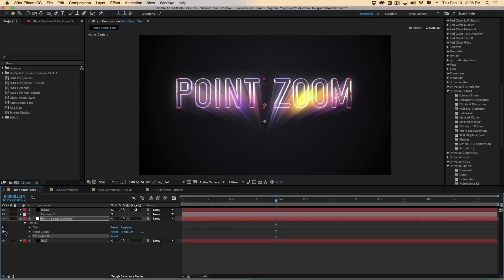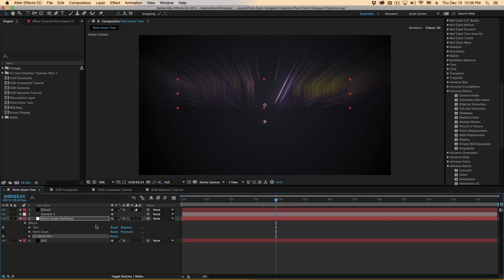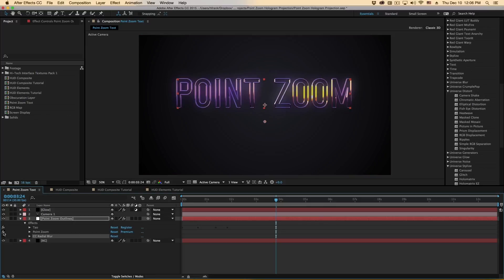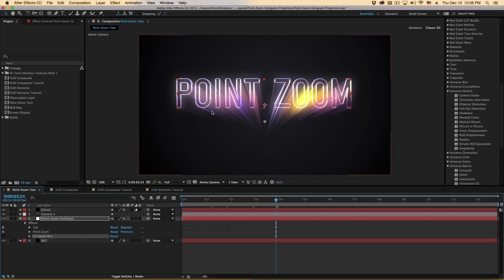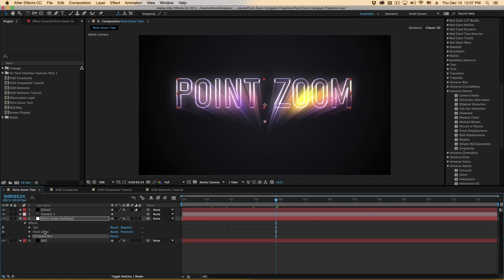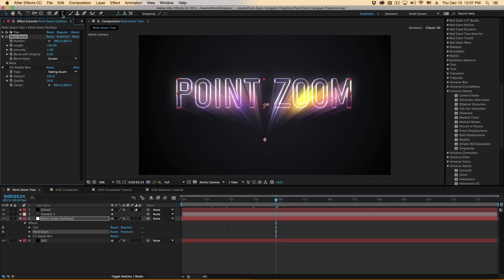Point Zoom is very similar to a radial style blur, but instead of starting from the image and radiating outward, it actually radiates backward to a point, which is why we call it Point Zoom. So it creates some very interesting effects, even though it's a very simple plugin.